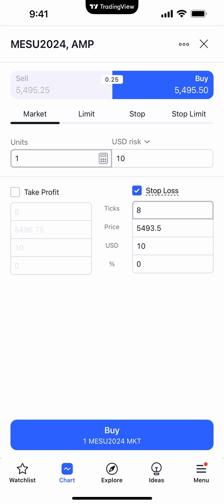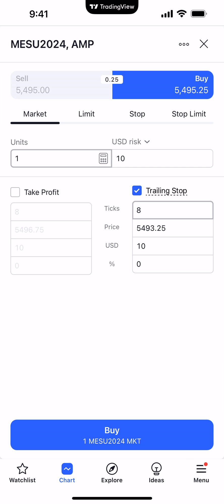Notice where it says stop loss to the right of the blue check mark. I'm going to click where it says stop loss with my finger and you'll see trailing stop as one of the options. So I'm going to select trailing stop.